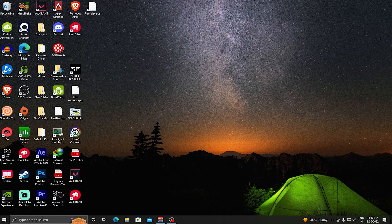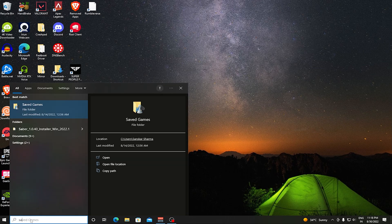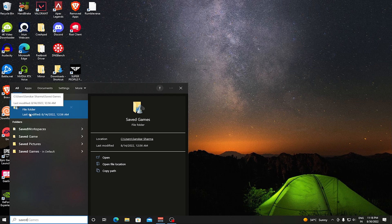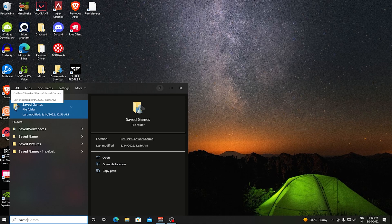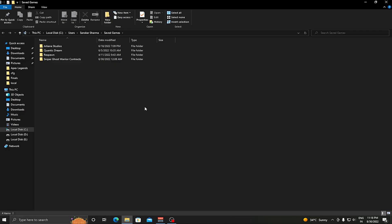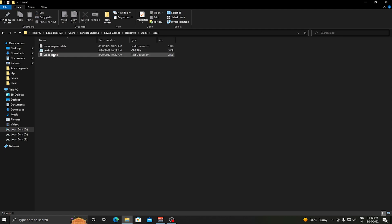In the search bar, just type Saved Games and make sure you click on Saved Games only, because there are many other Saved Games. You need to click on the one where some chess icons are made. Go to Respawn, Apex, Local, and then you need to go to videoconfig.txt.